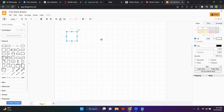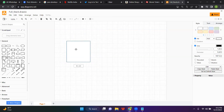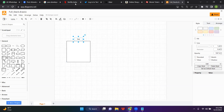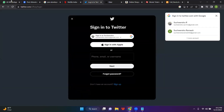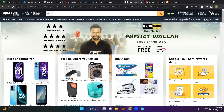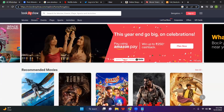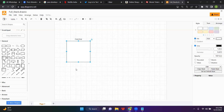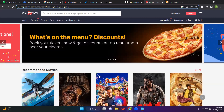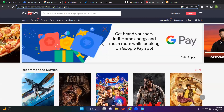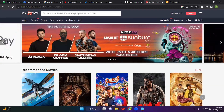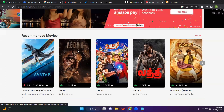Now, on BookMyShow, whatever I am seeing — this is the front end. If I click here, some banner is moving. That is the front end, using which I am interacting with the software. For example, I want to watch this movie called Veda — if I want to watch it, I will just click on it.